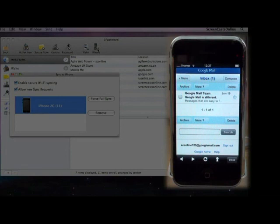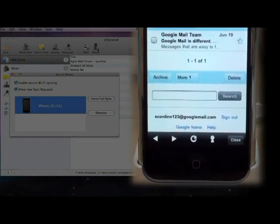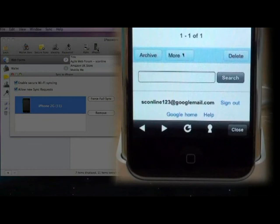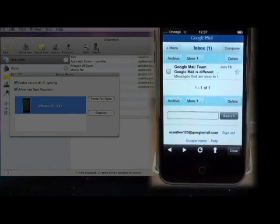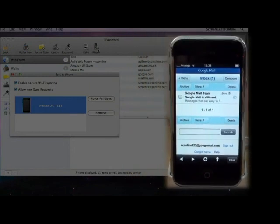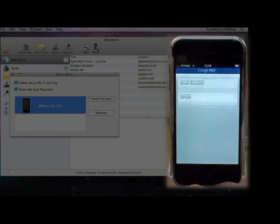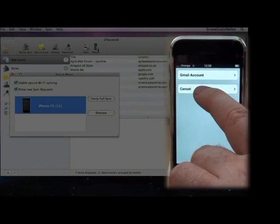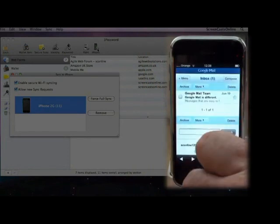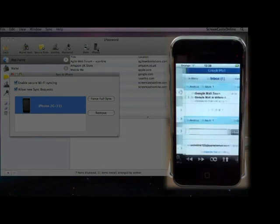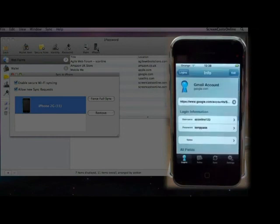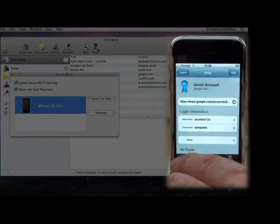So you can see down the bottom, we've got some standard browser controls, left and right arrow, a refresh button, and then this small key symbol, which gives us a list of all the open windows. To get back to our Login screen, though, all we need to do is just hit the Close button, and then back to Logins.